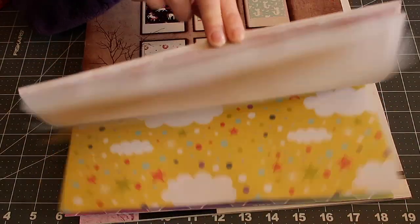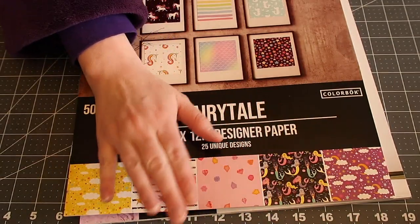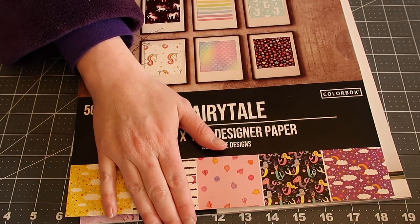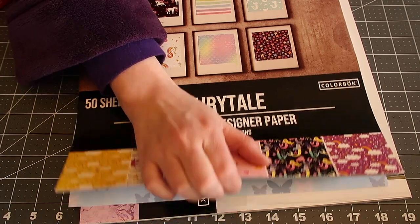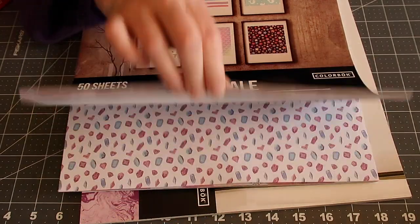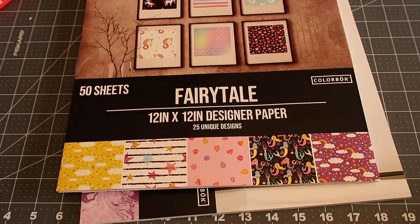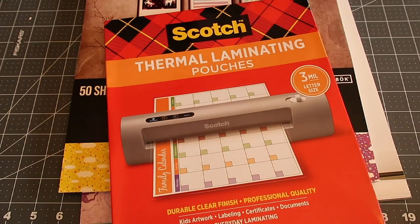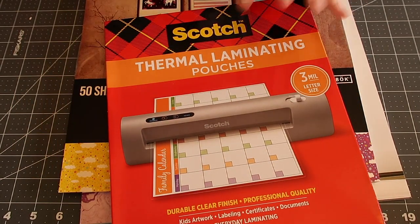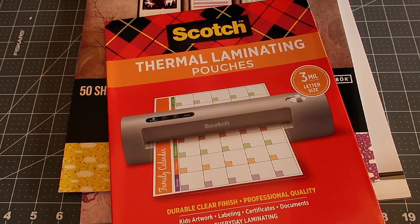So you just pick 13 designs. I'm making a ton of these so I'm going to cut out every single piece of paper. But you will need 13 pieces of paper and you will need 17 sheets of the thermal laminating pouches.